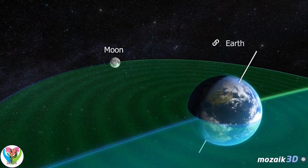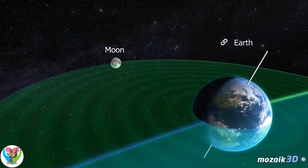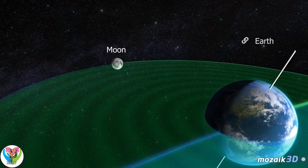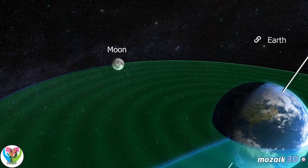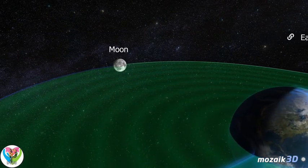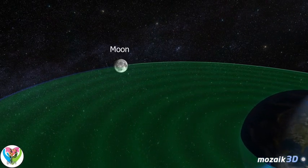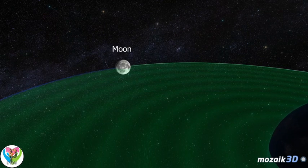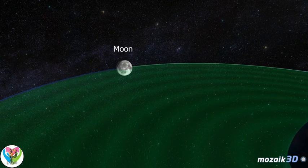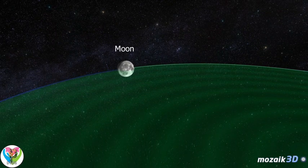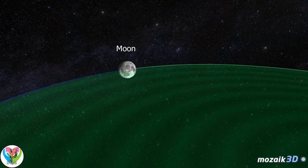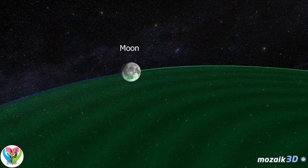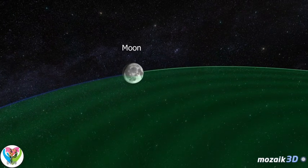During the collision, a large amount of material was ejected from the Earth's mantle, which started to orbit the Earth, forming a disk. The material of the disk soon collected into a spherical shape due to gravity, and the Moon was formed.